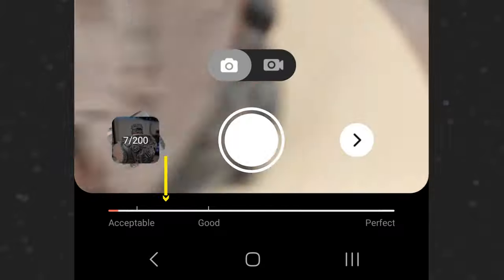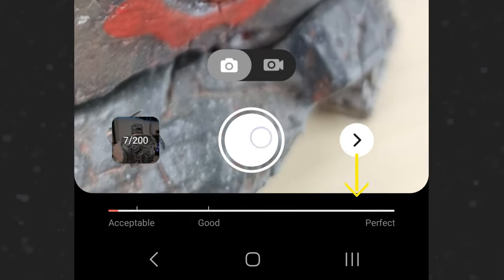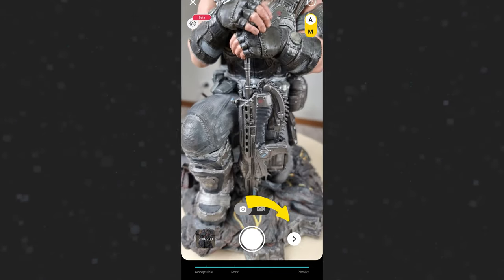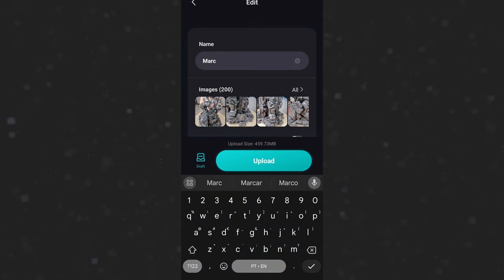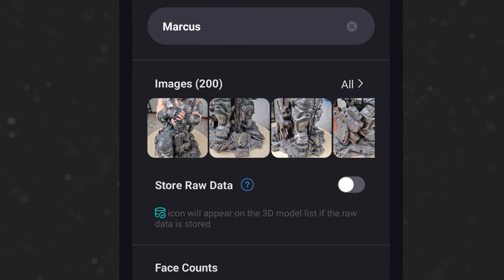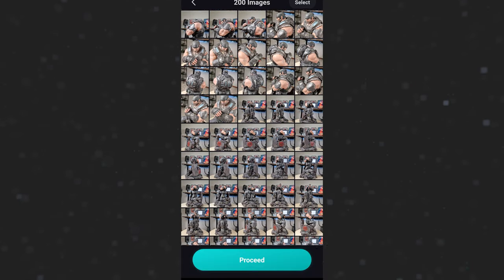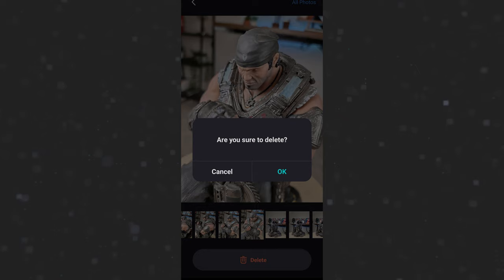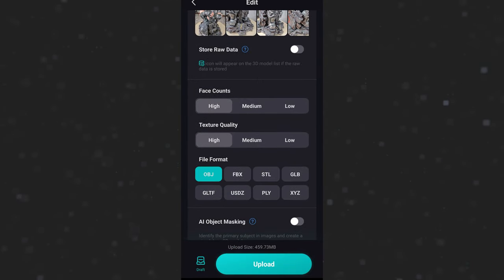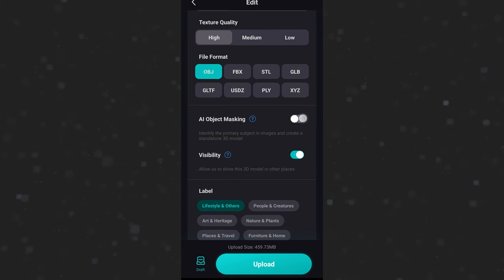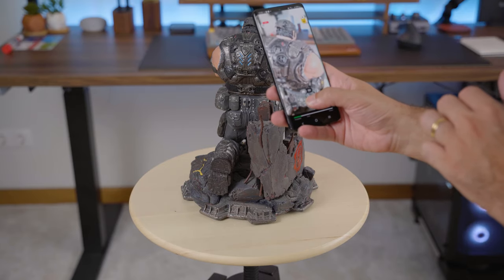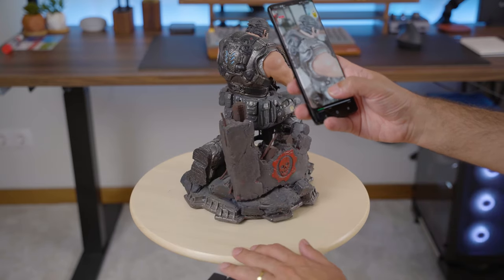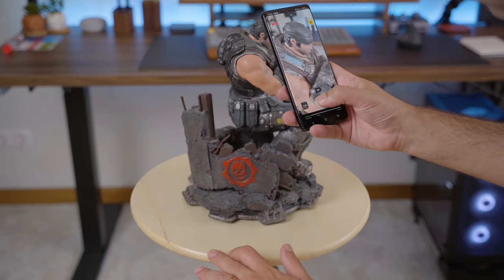There's a bar at the bottom of the screen that tells you if you need to take more photos for a good result. After taking all your photos, click the arrow and you'll be prompted to name your object. You can see how many images you took and by clicking "All" you can check if any image is out of focus or bad quality and delete them. Keep all settings at high and choose OBJ for the file format. If you're using a turntable, always turn on AI object masking.